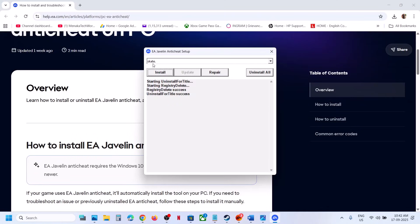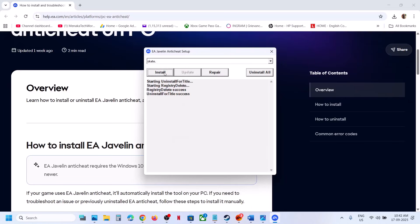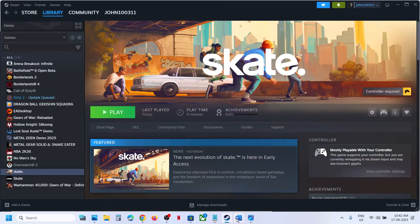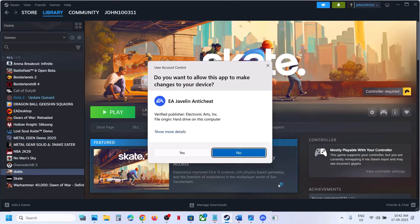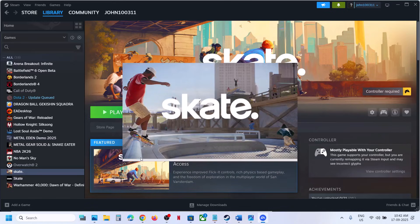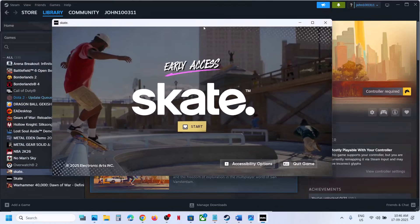If it's still not working, click on Uninstall with Skate selected, then click Uninstall. Then select Skate again and click Install. Once done, check again. If still not working, select Skate, click Uninstall, but this time do not click Install — close the tool and launch the game. During launch it will install EA Javelin anti-cheat automatically, and you should not receive this error anymore.